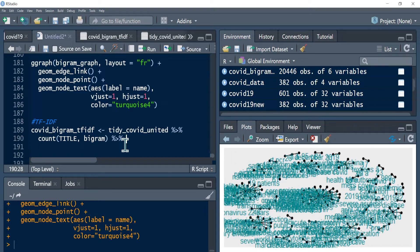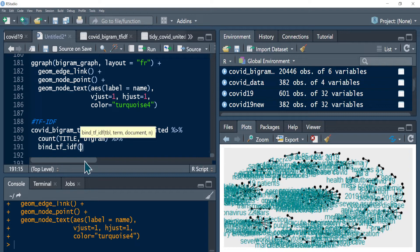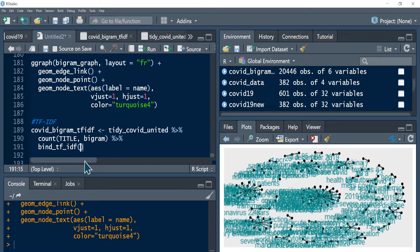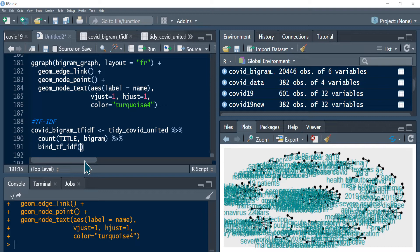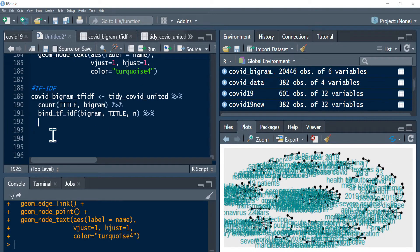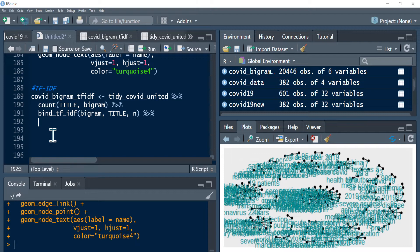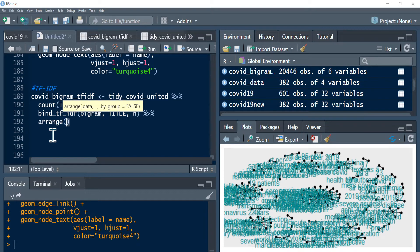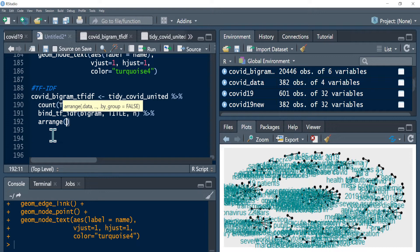Once you have the term frequency, you can calculate the TF-IDF value using the bind_TF-IDF function from the tidy text package. Then you use bigram, then I'm using the title, and finally I'm using the n that I have calculated in this line of the code. Then after that I can call this arrange function, because I want to see the most influential terms using this TF-IDF matrix. The terms that have the bigger TF-IDF value would be considered to be more influential, so we will arrange it by descending order.